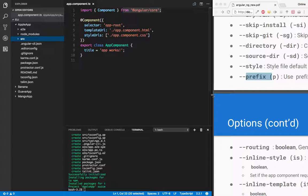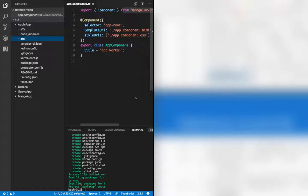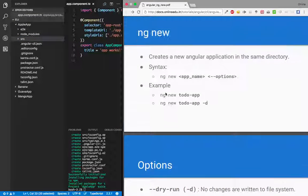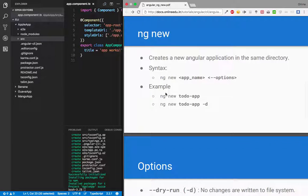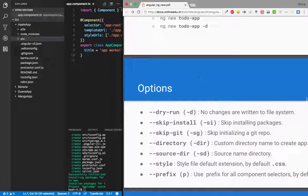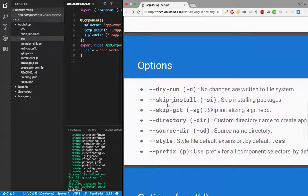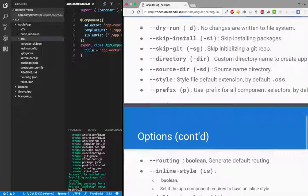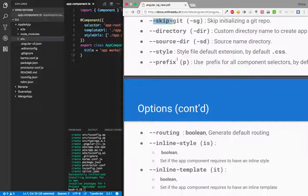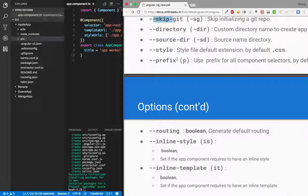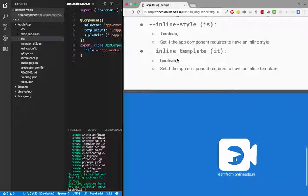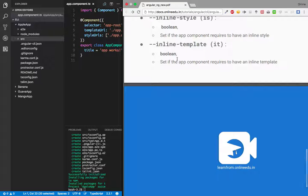So a quick review of ng new: you can have ng new with different flavors along with the name of your app. Options like dry-run, skip-installation, skip-git initialization, directory, source-dir, style, prefix, routing, inline-style, and inline-template.